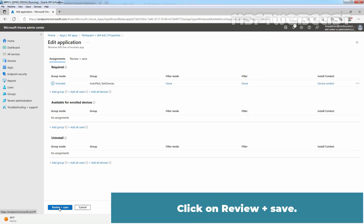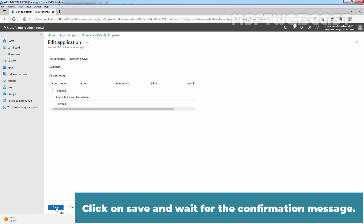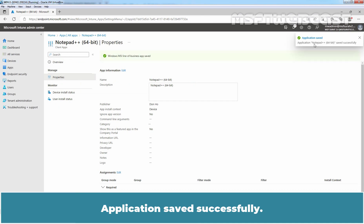Click on Review plus Save. Click on Save and wait for the confirmation message. Application saved successfully.